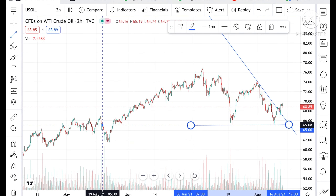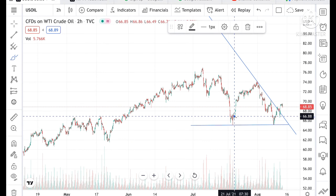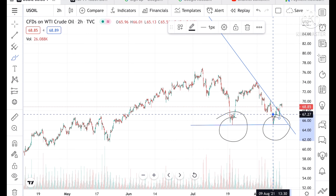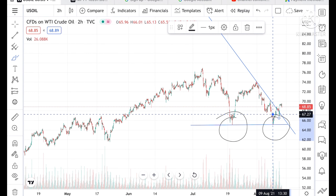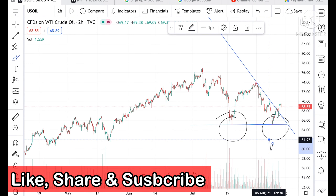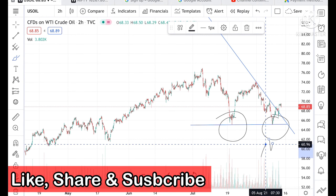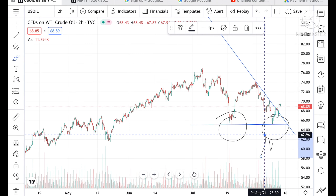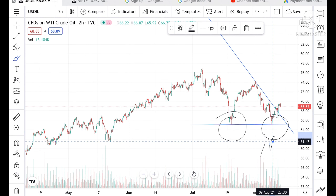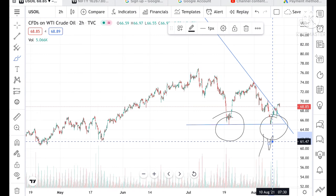This level has already been tested twice. If this range breaks further to the downside, we can see further lows — it can reach a level of around 61. But before that, it can touch a level of 62.96, and if it doesn't sustain that level, we can see a level of 61.47.